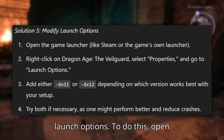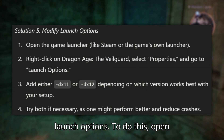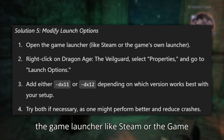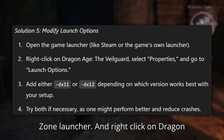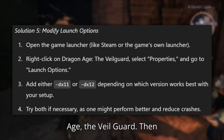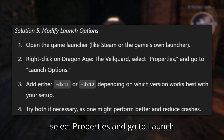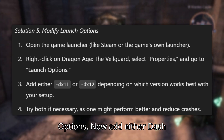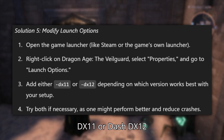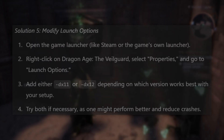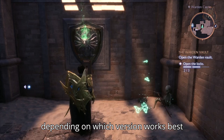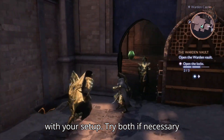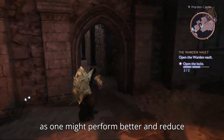Solution 5: Modify launch options. Open the game launcher, like Steam or the EA launcher, and right-click on Dragon Age: The Veil Guard. Select Properties and go to Launch Options. Add either –dx11 or –dx12, depending on which version works best with your setup. Try both if necessary, as one might perform better and reduce crashes.